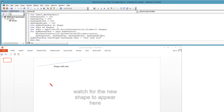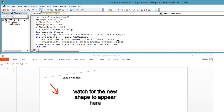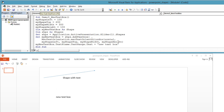Let's say you just put a text box on the slide with code like this. Left = 100. Top = 200. Width = 300. Height = 100. Dim myNewTextBox As Shape. Dim shapes As Shapes. Set shapes = Application.ActivePresentation.Slides(1).Shapes. Set myNewTextBox = shapes.AddTextBox(msoTextOrientationHorizontal, Left, Top, Width, Height).